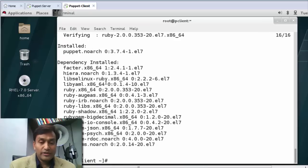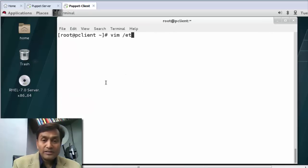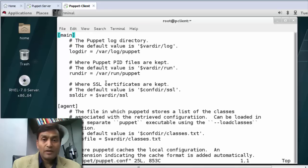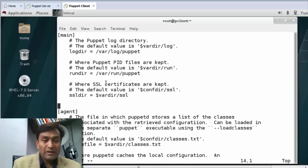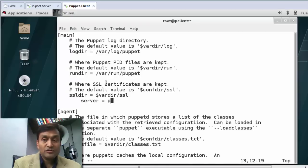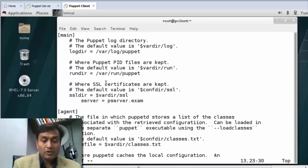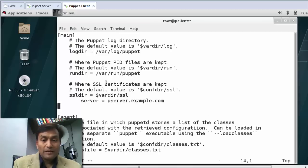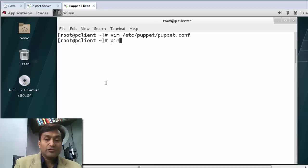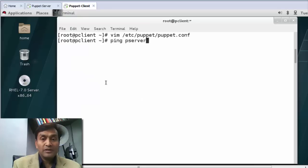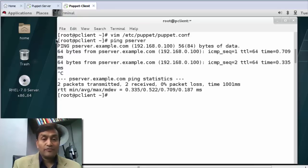The Puppet agent is now installed. I need to configure the Puppet agent as well. The file will be the same — in the main block I just need to write the name of my server, which is p-server.example.com. Before I proceed further, I need to verify that I can communicate between the machines.